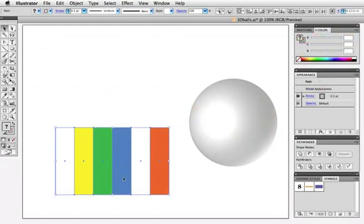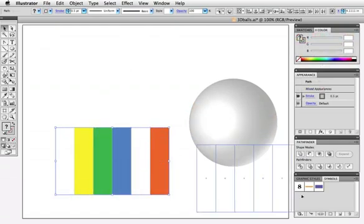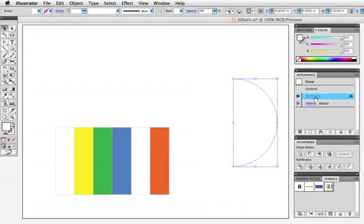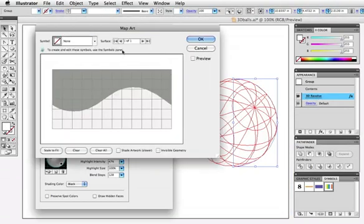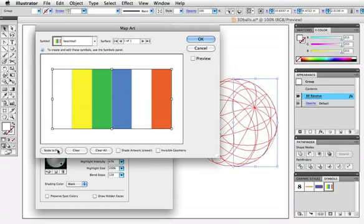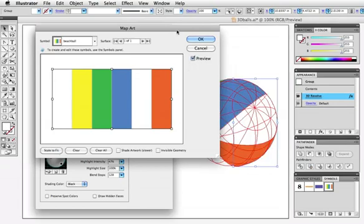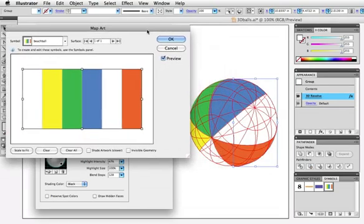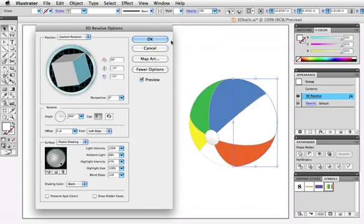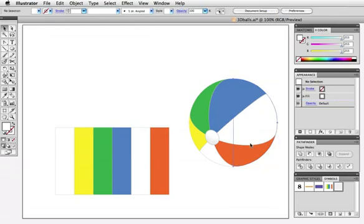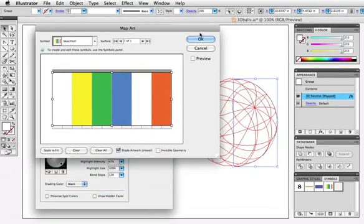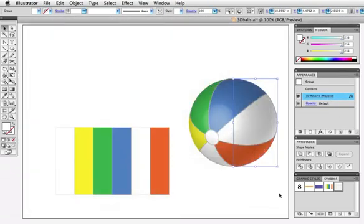Moving right along, if we use vertical bars instead of horizontal, we can create a beach ball, and I'll drag it to the Symbols panel as before and map the art. Here I'll click Scale to Fit and turn on the Preview button and let's have a look. Beach balls tend to have a circle of material at the top, so I'm going to shrink the symbol vertically a little bit, and that gives me the look I want. And if I go back and edit this effect and choose Shade Artwork, this is what it looks like.